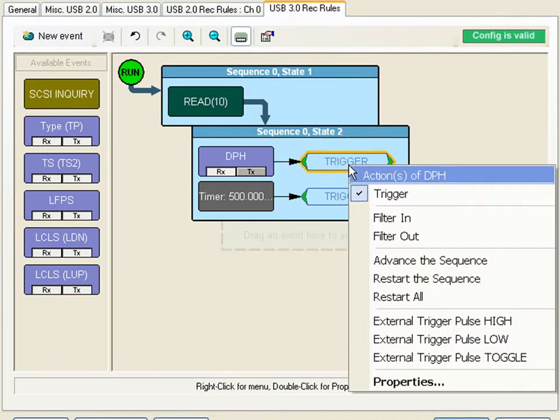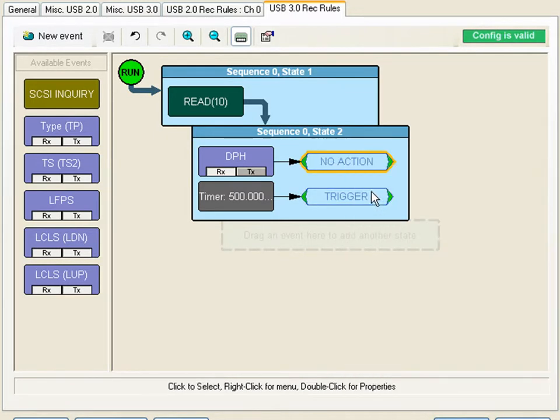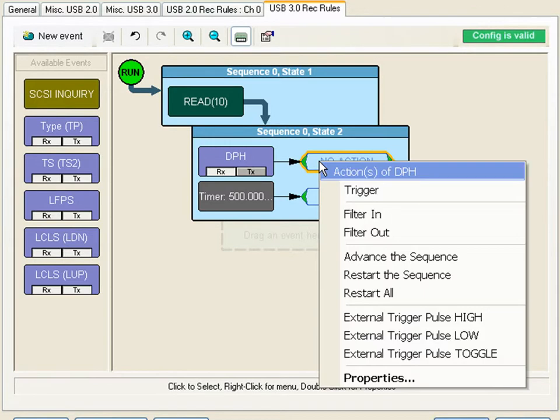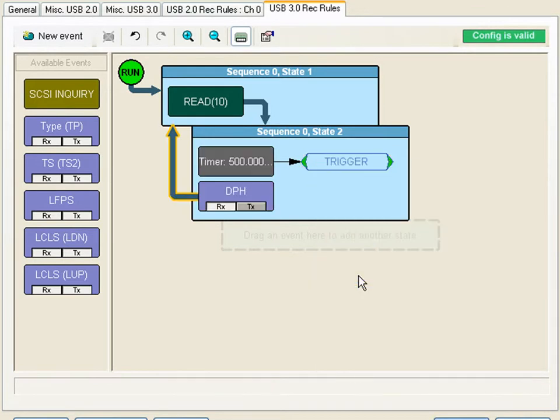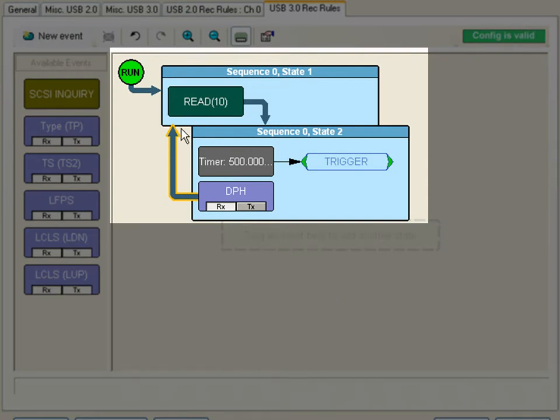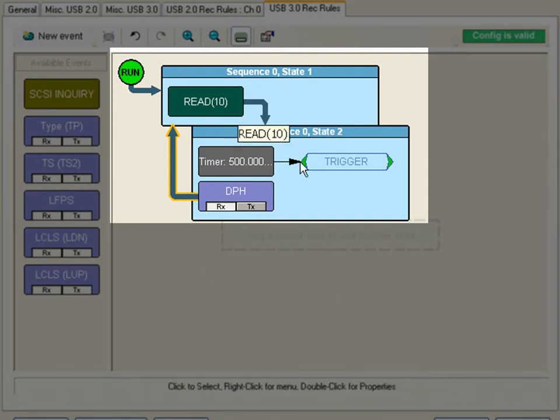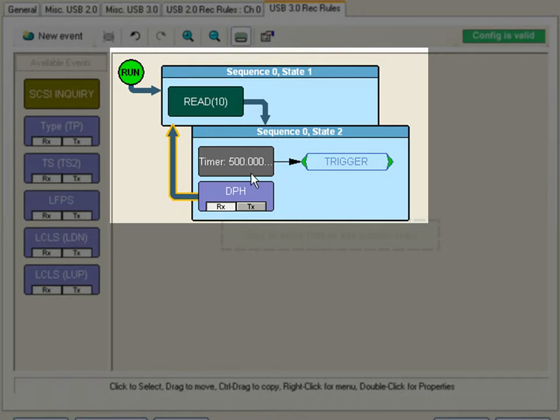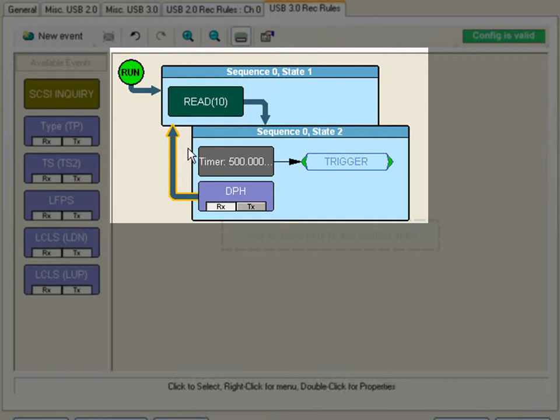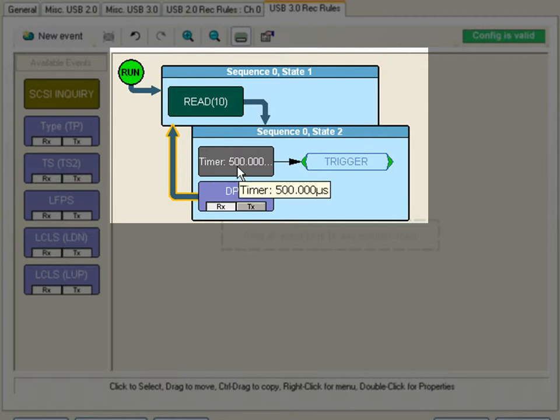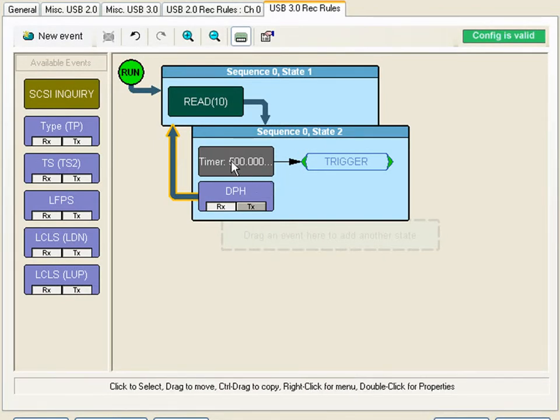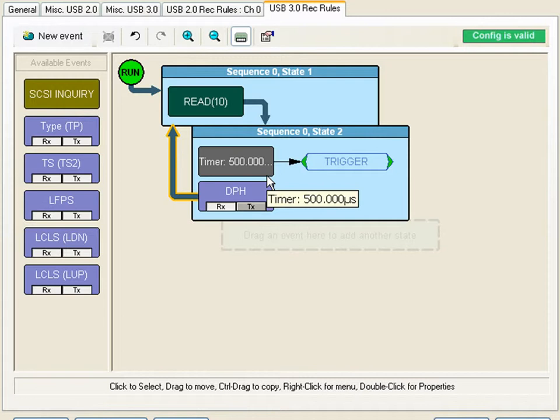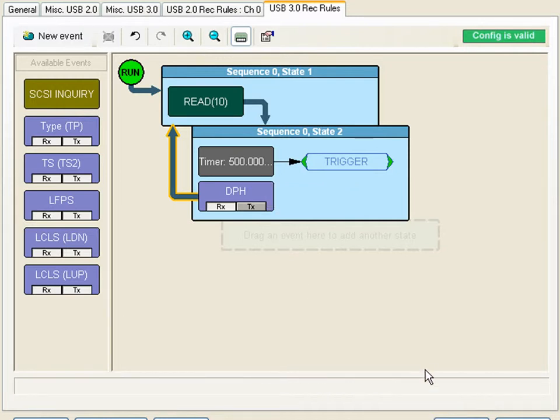I will turn off the trigger on the data packet header and instead restart the sequence. This creates a simple looping trigger. So the analyzer will wait for a read 10 then it'll move to this state. If it sees a data packet header it will restart and wait for another read 10. Or if 500 microseconds elapses, it will trigger. Anytime you have more than one event in a state it creates an OR condition. Whichever event occurs first will be executed.